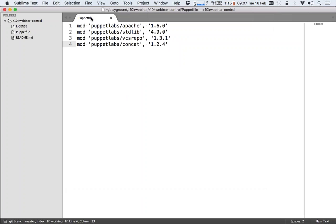That has to be the name. So when R10k is doing a deploy, it will look for a file called Puppetfile in each branch of the repository and create a puppet environment out of that Puppetfile.